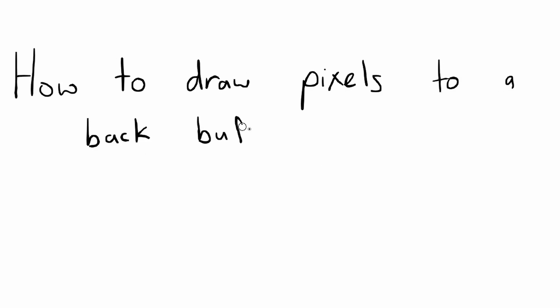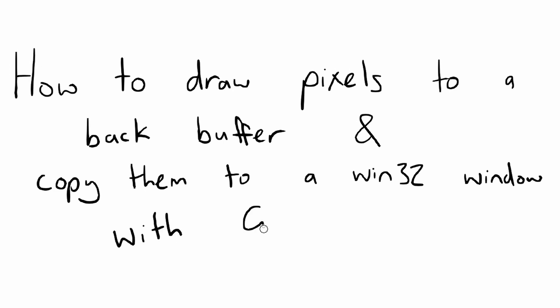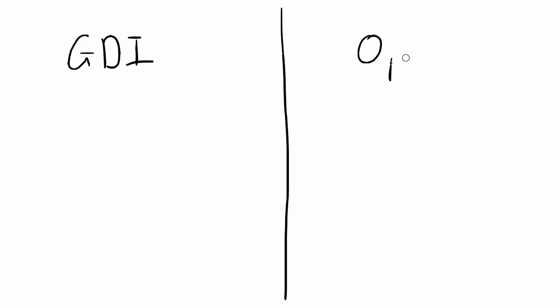In this tutorial, I'll show you how to draw pixels to a backbuffer and use GDI to copy them to a Win32 window. GDI is Windows' native software rendering library, and we're just going to use it to take our window-sized pixel array and copy it to the window.